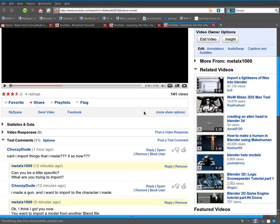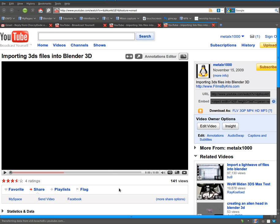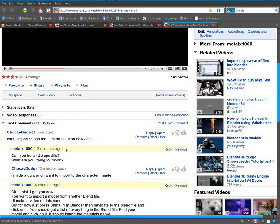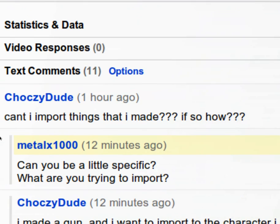I just had a comment on one of my videos, a video on importing 3DS files, which are 3D Studio Max files, and the comment was from ChocoZDude, I guess is how you say his name.